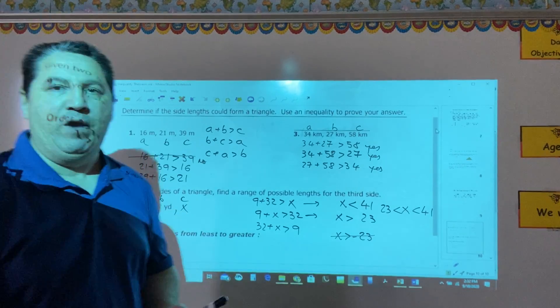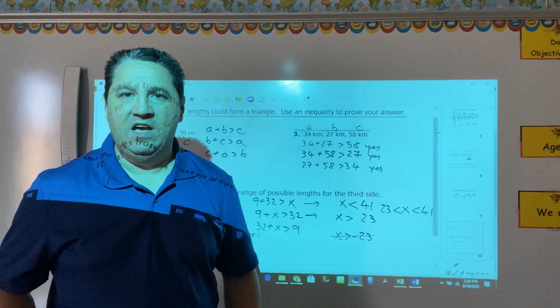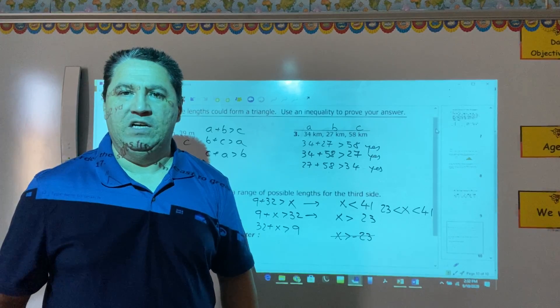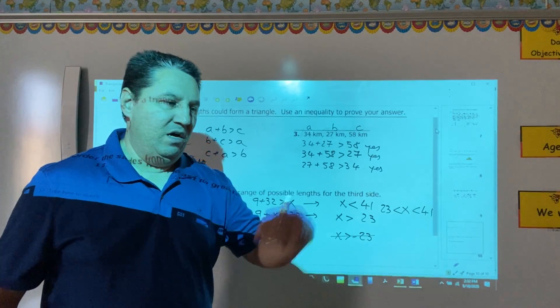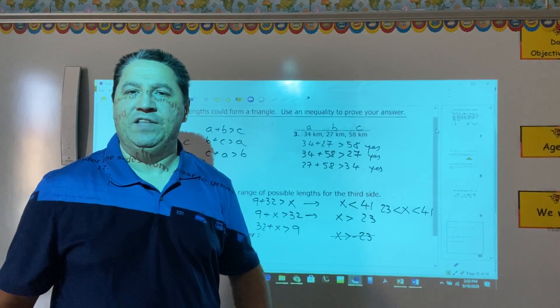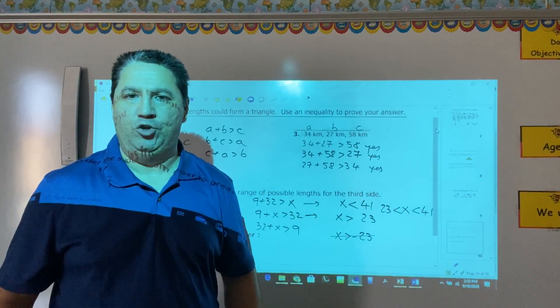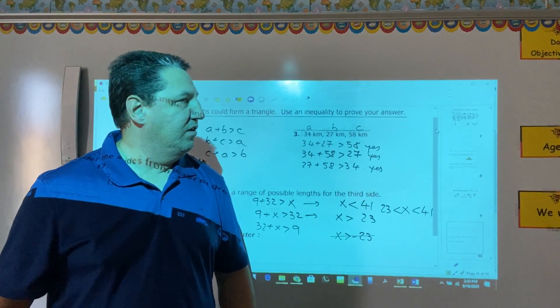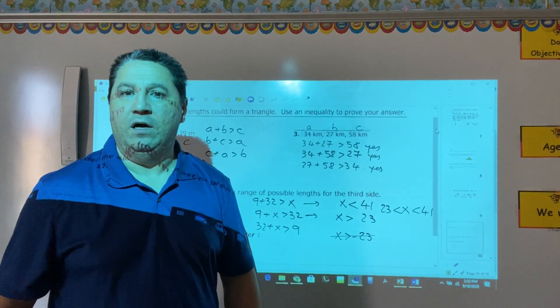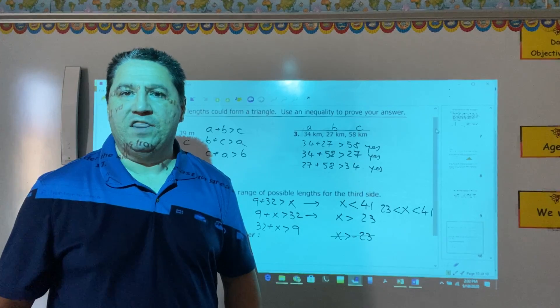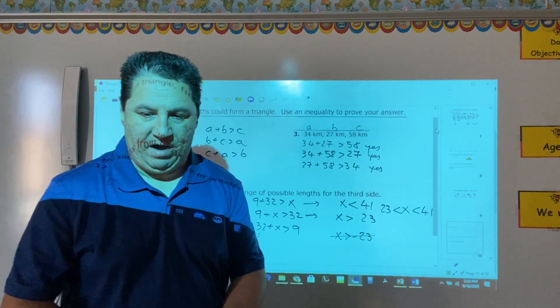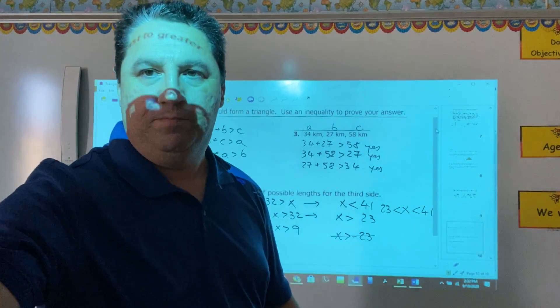That is all we have for today. We'll have a new lesson regarding triangles next time. Thank you for watching.